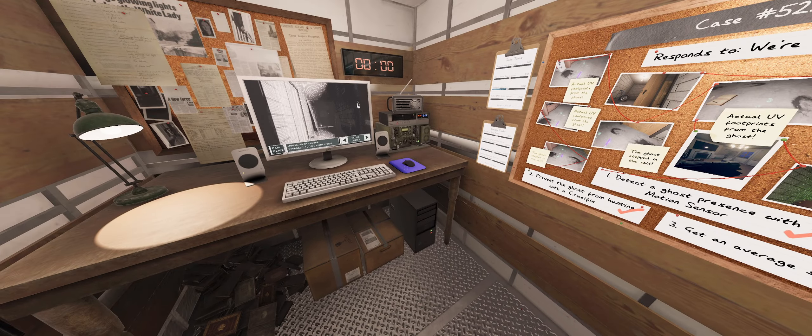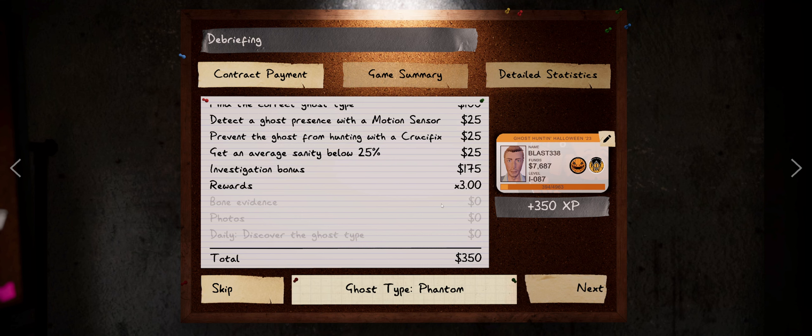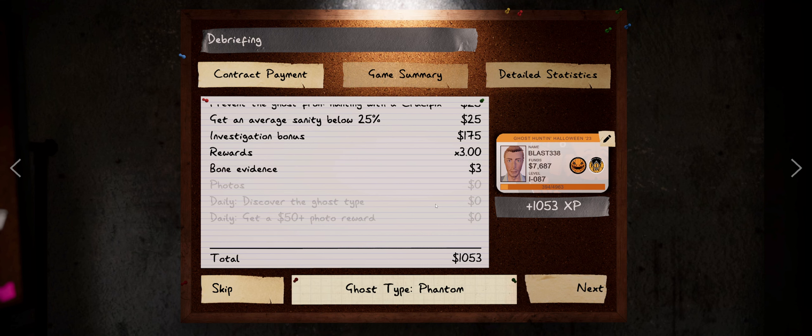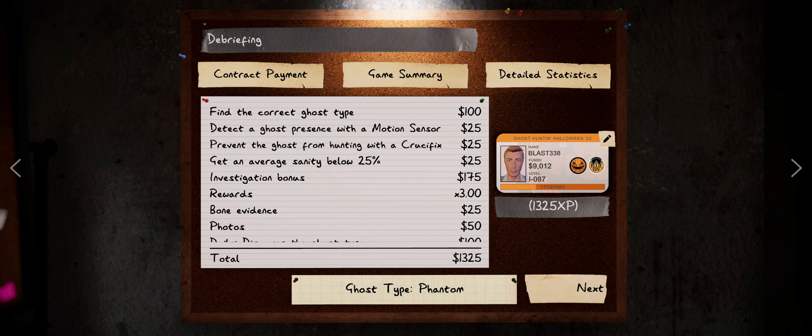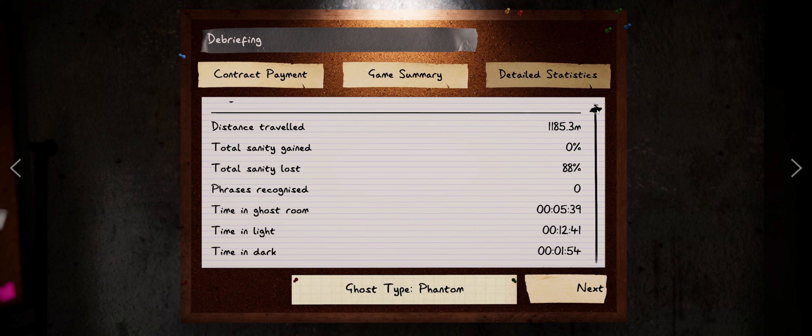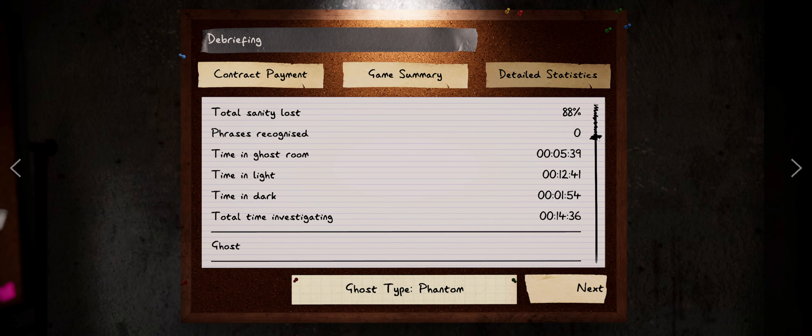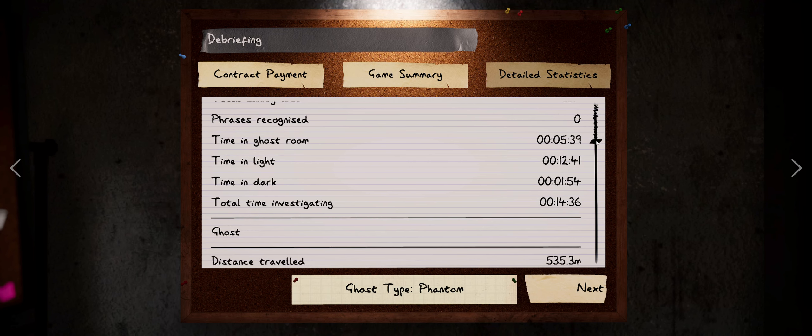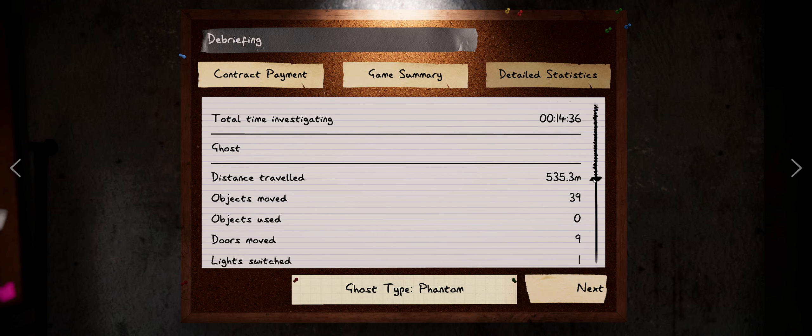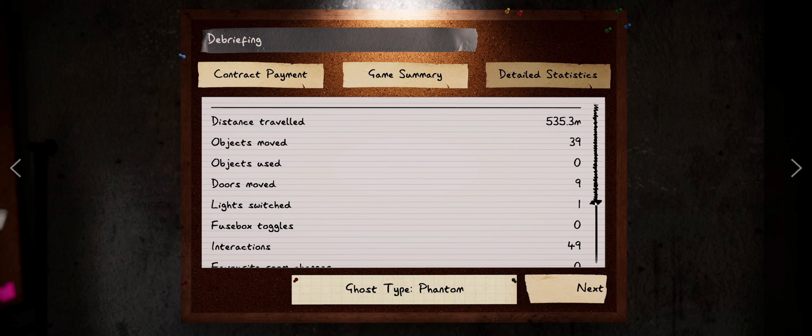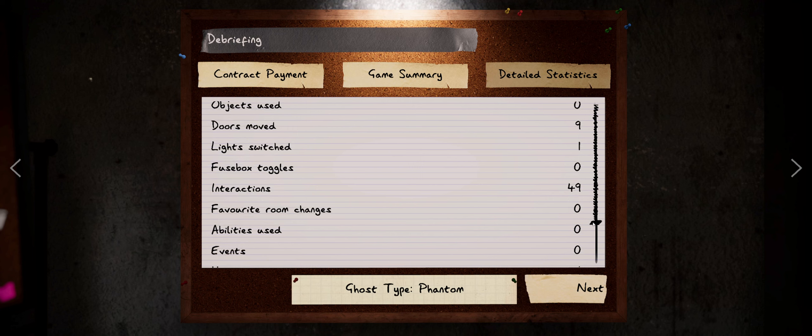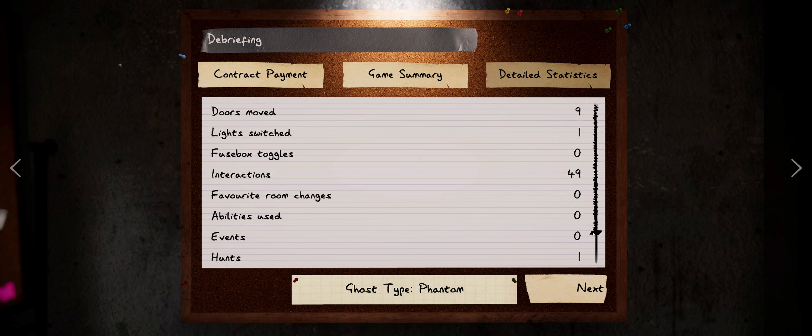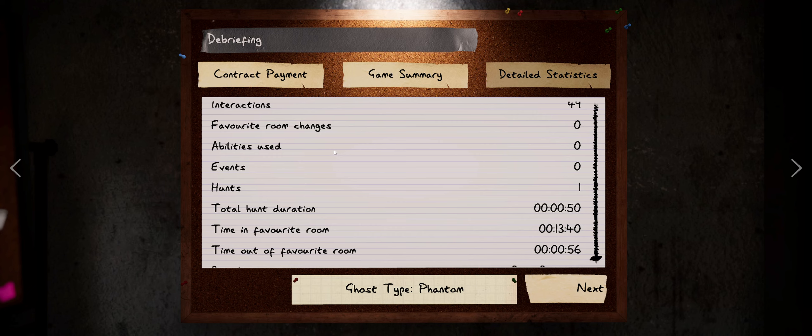Let's get out of here. We do have it circled. He is definitely a phantom. If it was a Goryo we wouldn't be able to see dots. Show me phantom. There we go. Welcome back, I've prepared some jobs for you. Alright. Oh, we got a couple dailies there. Look at that. Hey, still did 50 bucks in the photos. That's not bad at all. Alright, skip that. Let's see here, details. We traveled 1,100 meters, almost 1,200. We lost 80% of our sanity. We spent five and a half minutes in the ghost room. Almost 15 minutes investigating. The ghost traveled 535 meters. Let's see here, moved 39 objects, 49 interactions. Did not use its ability. Well probably because we weren't on the same floor I don't know. I wonder if it's the same thing as the banshee where you have to be on the same floor.